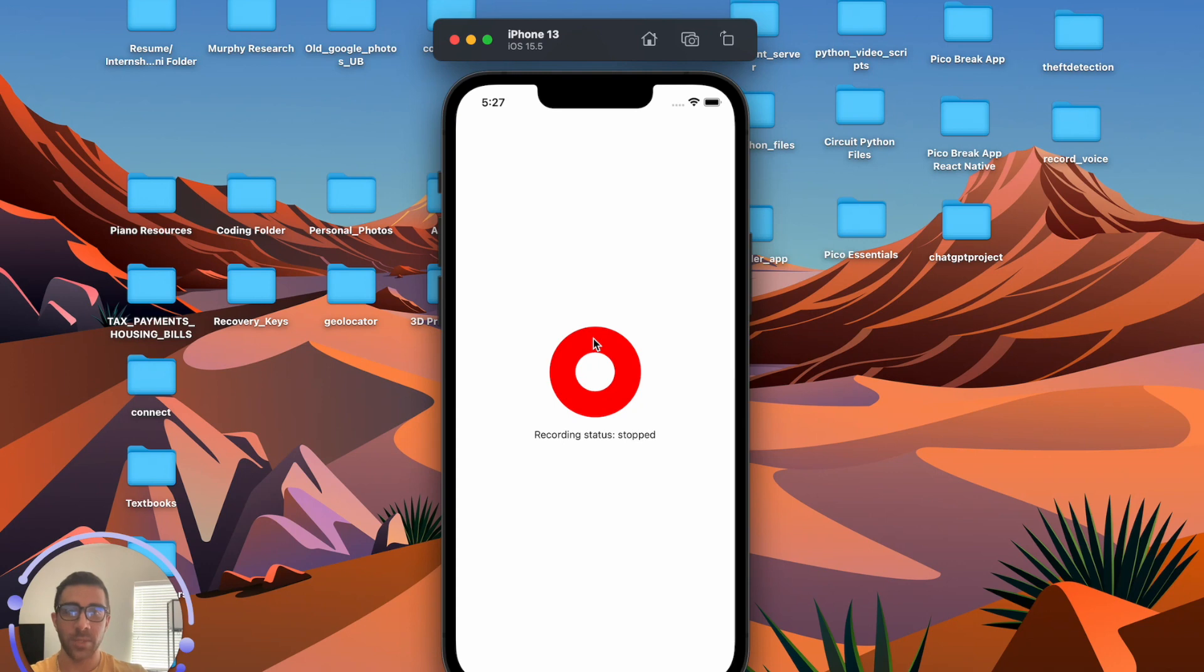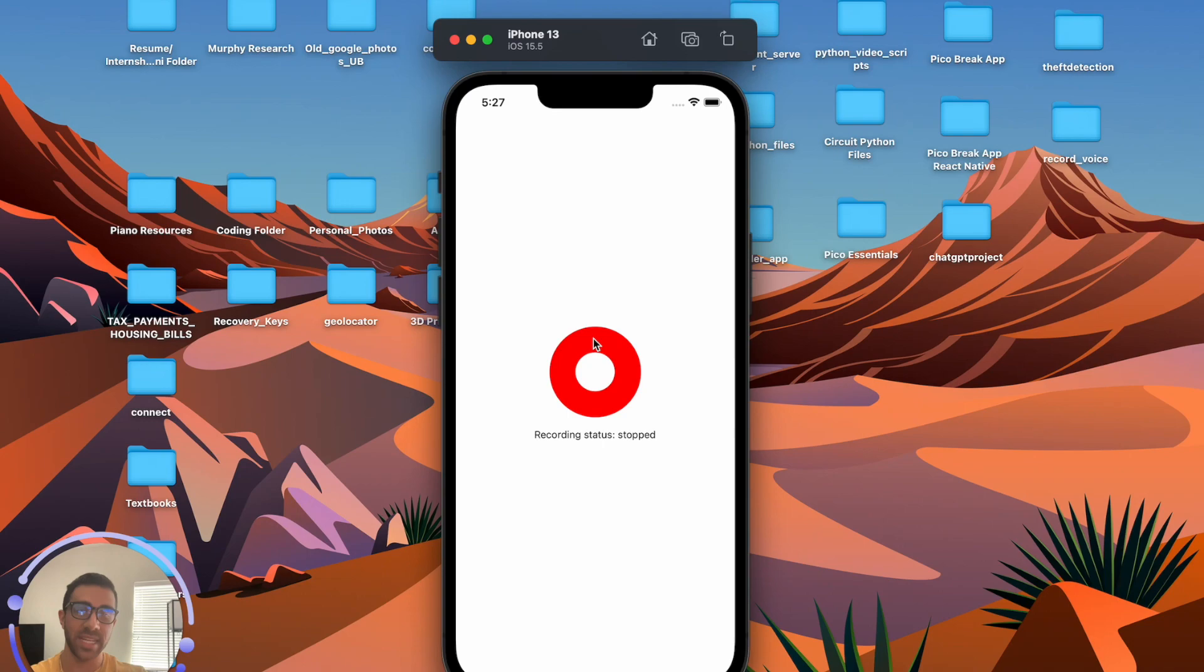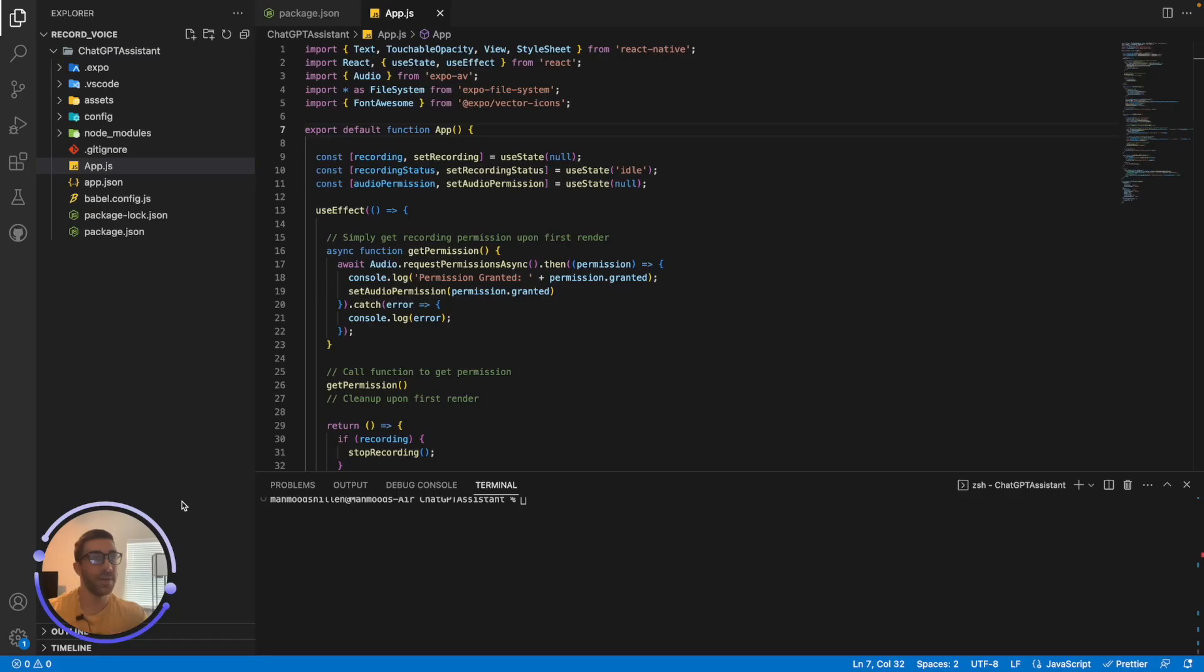So by the end of it, you will be able to build exactly this and I'll be walking through the code of how I built it. So enough being said, let's jump into the code.